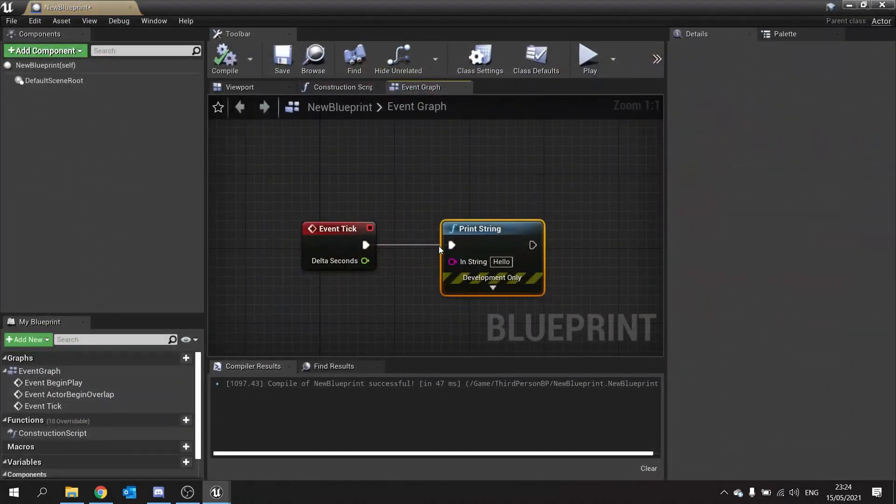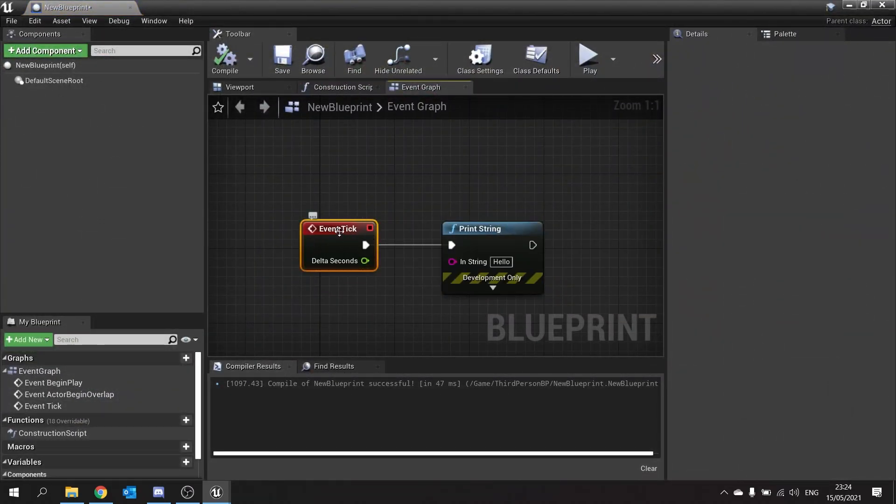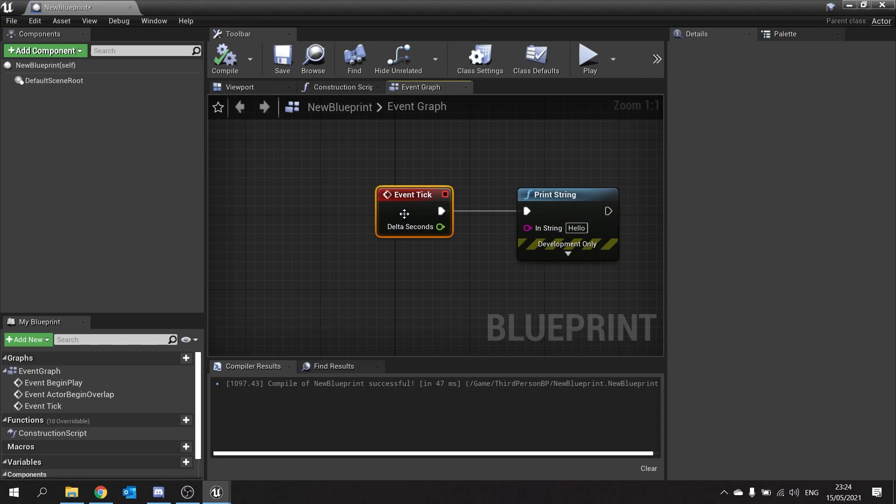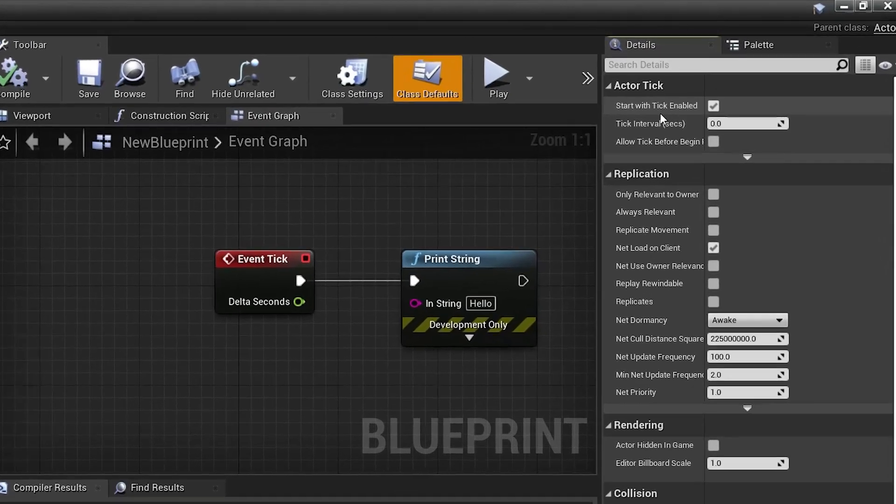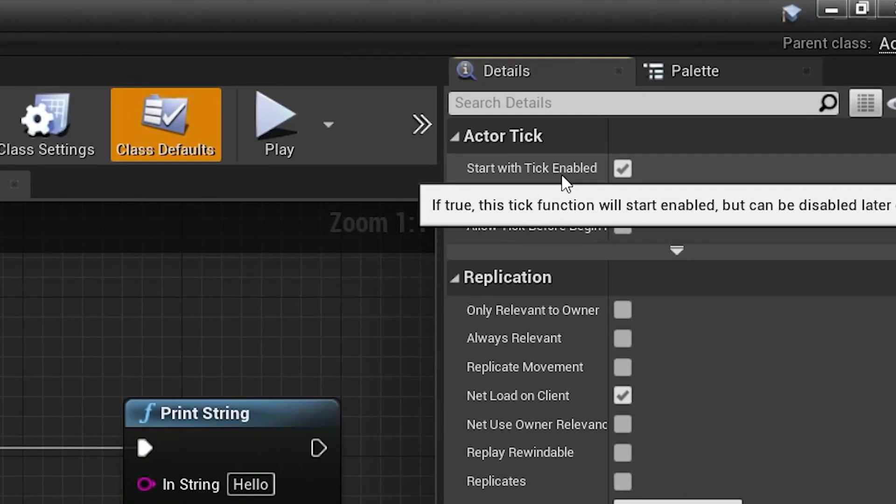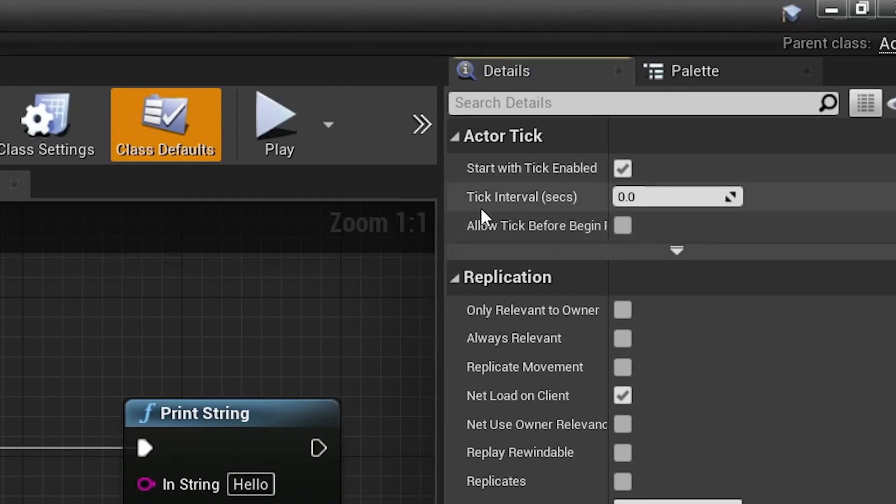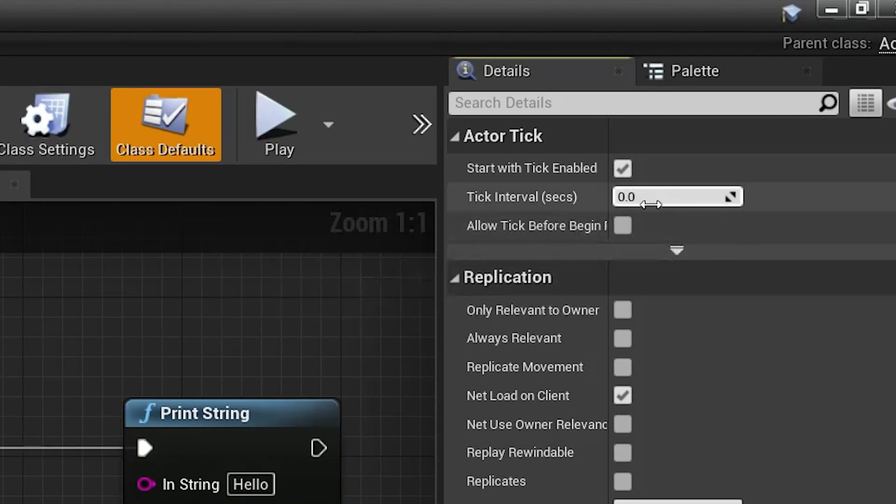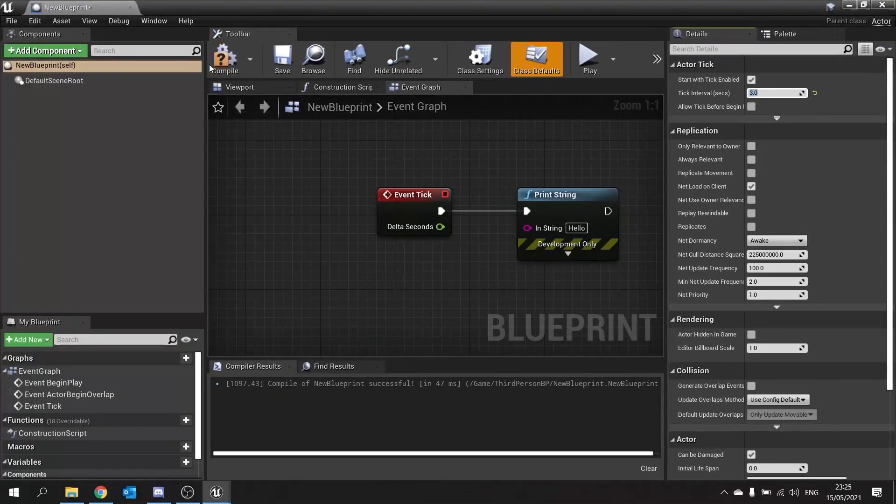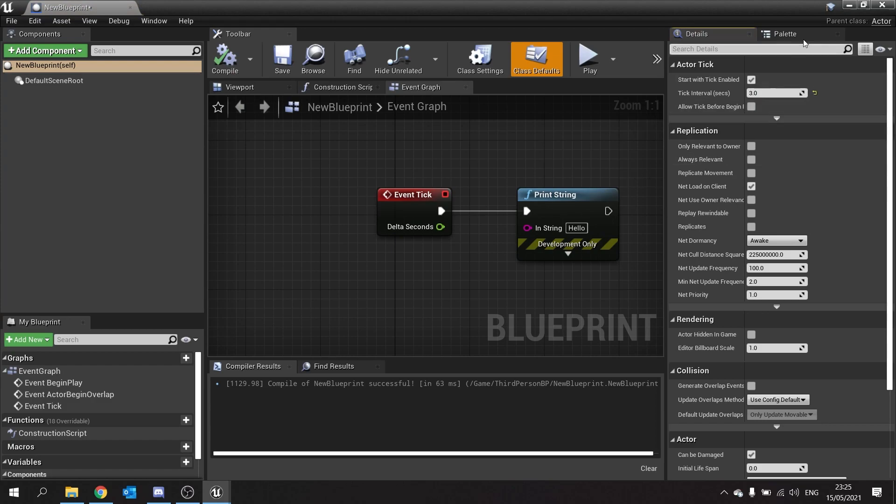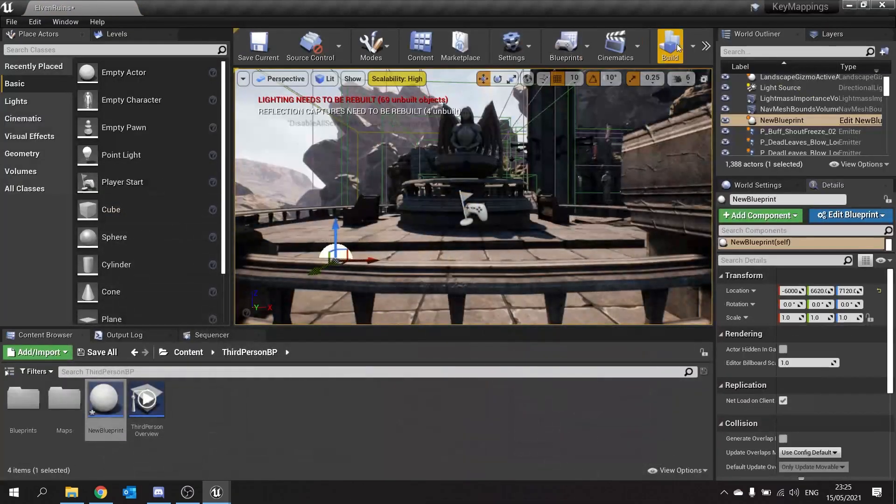Now what you may not know is that you can actually change the speed of this tick so it can work more as a timer. So you go to class defaults, and on the right-hand side you'll see start with tick enabled and tick interval in seconds. Now if you leave it at zero it means it'll do every frame, but if you change this to say every three seconds, that means this tick event will fire every three seconds.